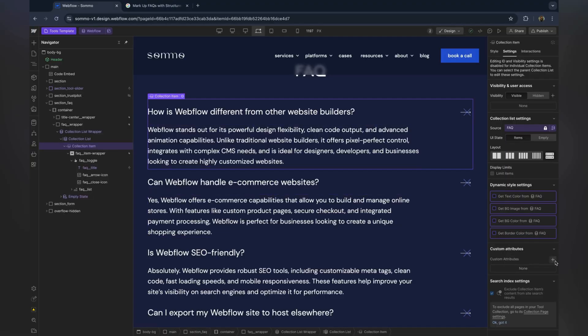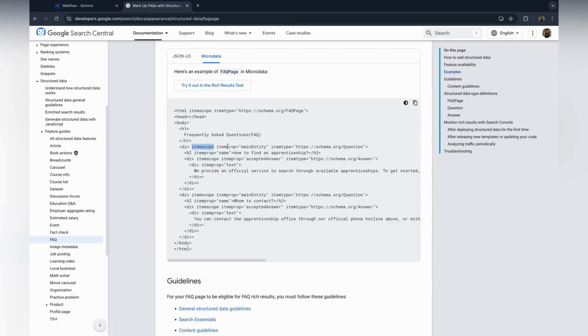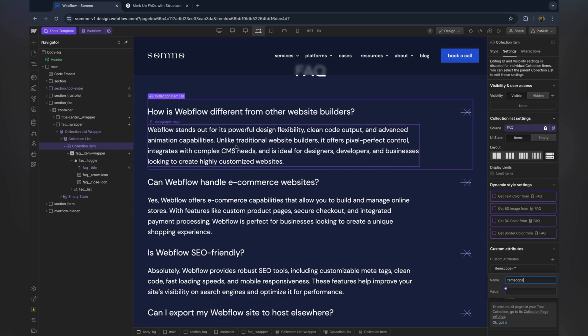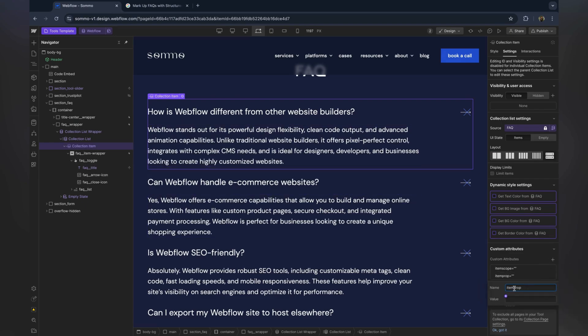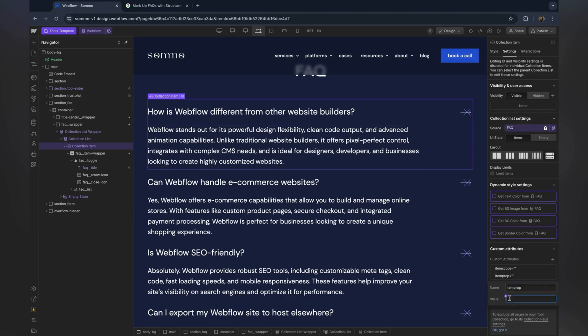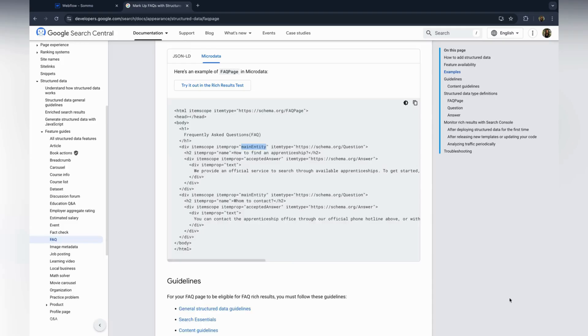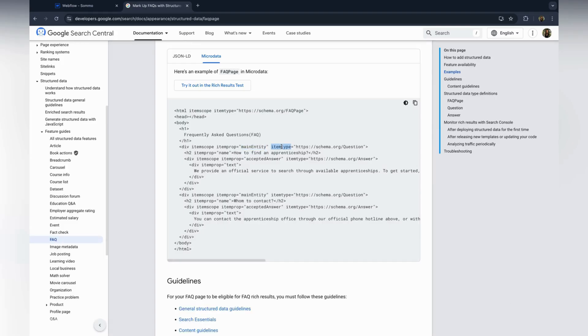Next, move to the collection item. You will add item scope, item type, and item prop. This step defines each question as an entity within the FAQ.